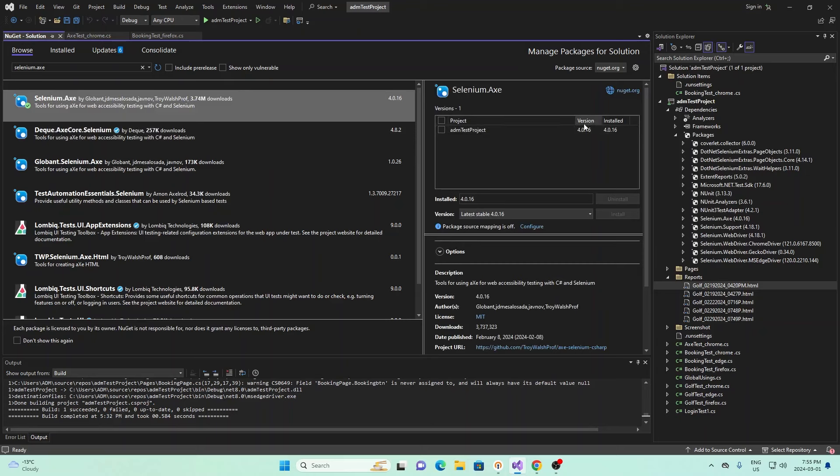Once you search that up, you see the first one right here is the one that you have to install. Go ahead and click it, and you can install it by using the steps here. I already have it installed, so I don't have to do it, but you would just click install right here.